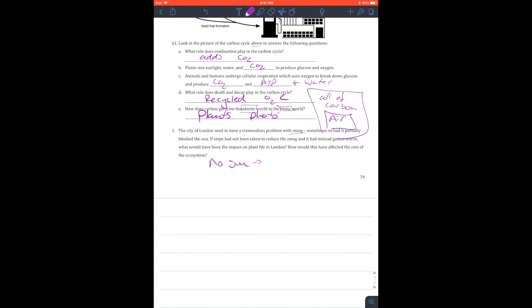So no sun, no photosynthesis. How would this affect the rest of the ecosystem? Well, now you're having no energy in and you are going to start losing individuals. So bad.